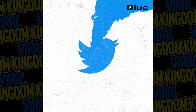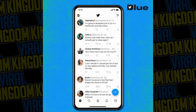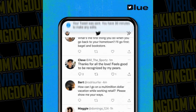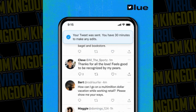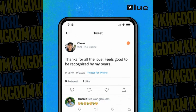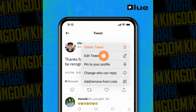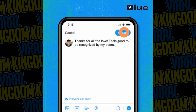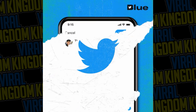Hey hey, it's your host Sauce from the Viral Kingdom, and in today's video I have a really quick tutorial. I'm going to be showing you guys how you can actually edit your tweets on Twitter. It's a brand new feature that they finally introduced after hinting at it for forever, and it's so simple to do.